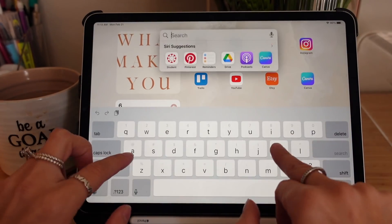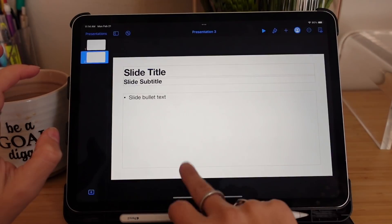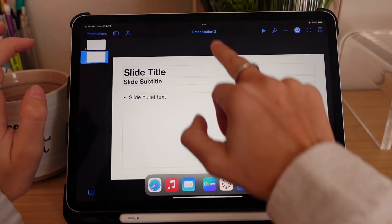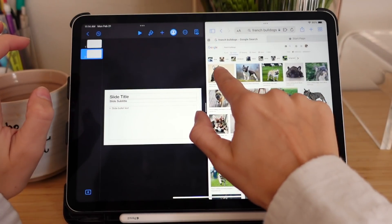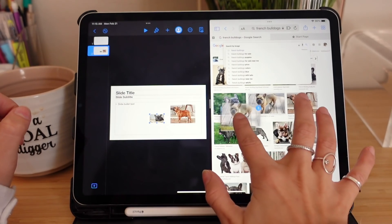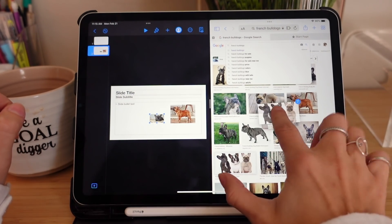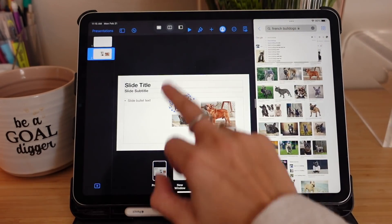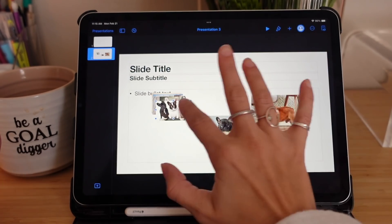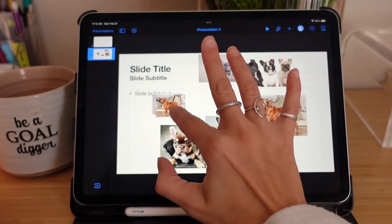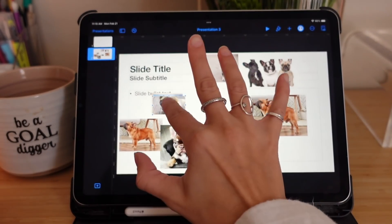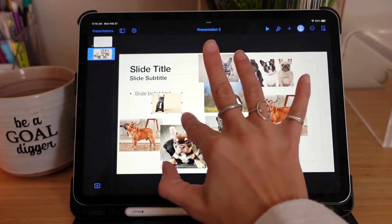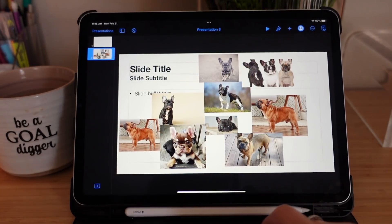This also works in other instances — let's go to Keynote and say we're making a presentation about French Bulldogs. Go back to Keynote, bring in a half-screen of Safari, and you can drag and drop multiple photos at once by pressing and holding the first one and then tapping additional ones. I have seven photos here — drag them all over to the presentation, get rid of Safari, and now we have all those photos in our presentation. How easy was that! Now we've got a whole page of Frenchies.